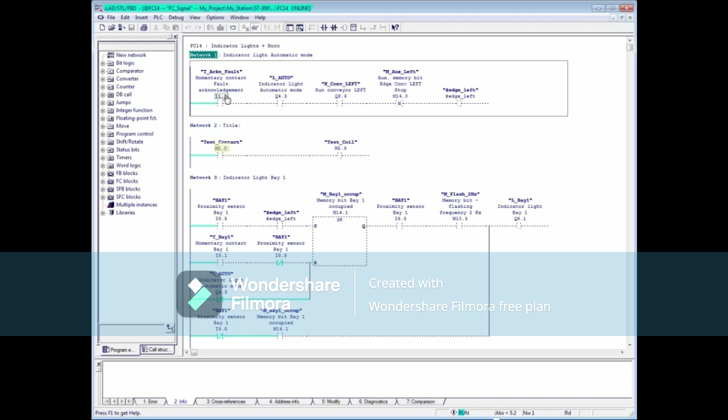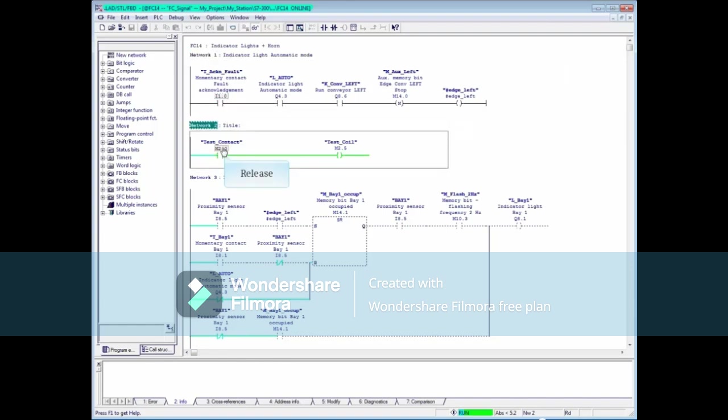Memory bit 2.0 was placed here for demonstration purposes. Let me note that if your memory bit contact is also used as a coil somewhere in the code, Control at Contact will not work because the coil has higher priority. Let's press the button. Now release the button.